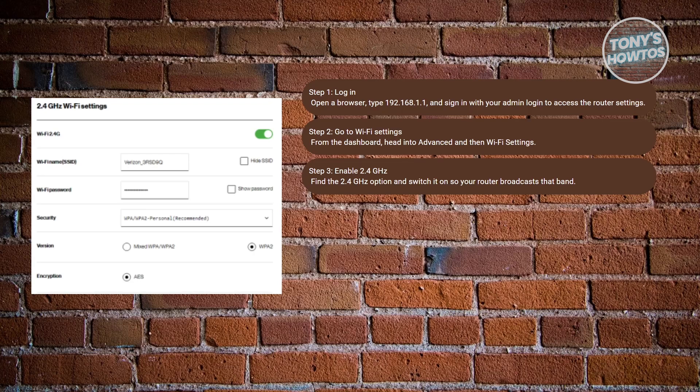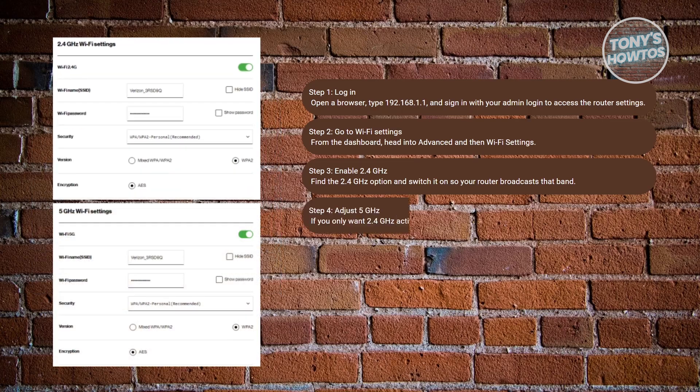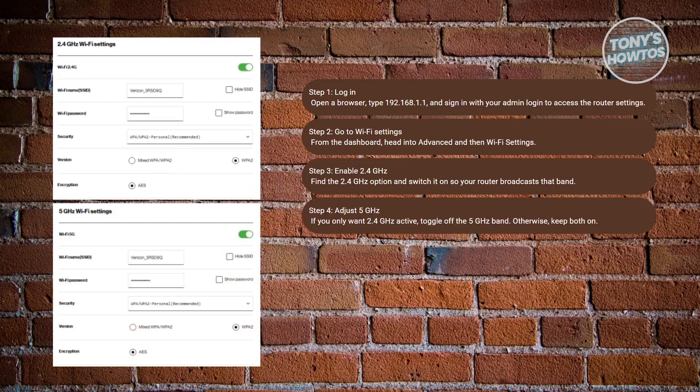If you only want your router running on 2.4 GHz, because you're setting up a device that doesn't support 5 GHz, you can toggle the off button or the switch on the 5 GHz option to turn it off. Otherwise, you can leave both bands running side by side. It doesn't necessarily affect each other, so you're pretty much good.